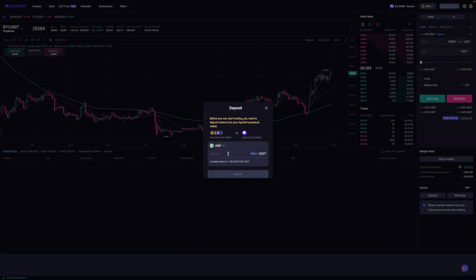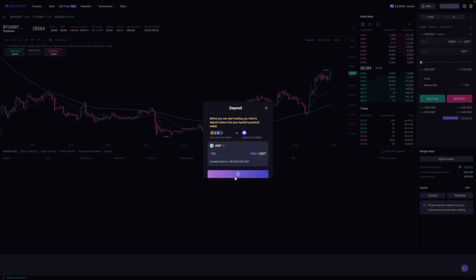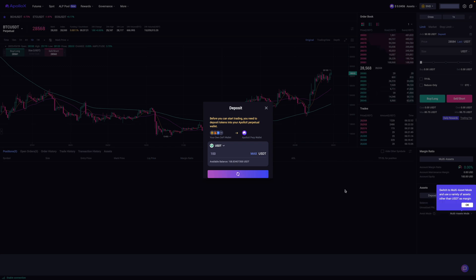So I'll then enter in the amount, let's just say 100. So I'll click on that and then click on deposit. And what's going to happen is it's asking me to verify this transaction on my SafePal wallet on my mobile device. So I'm just going to confirm that right now. And there you go.